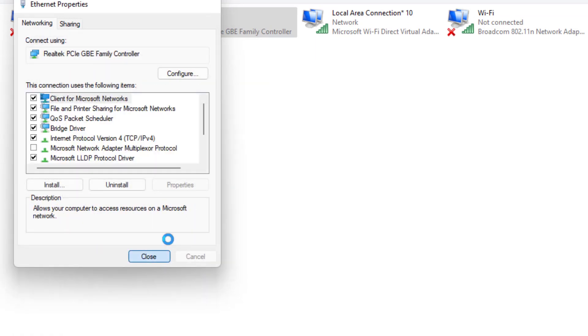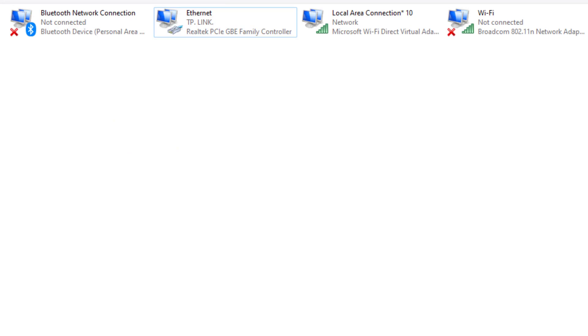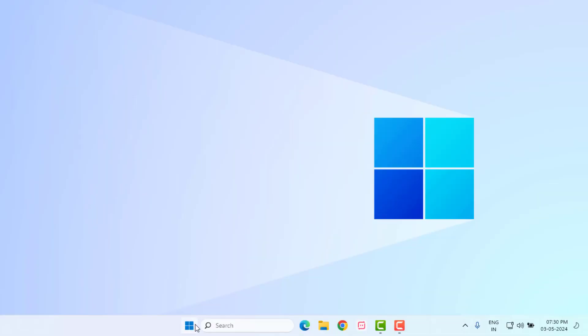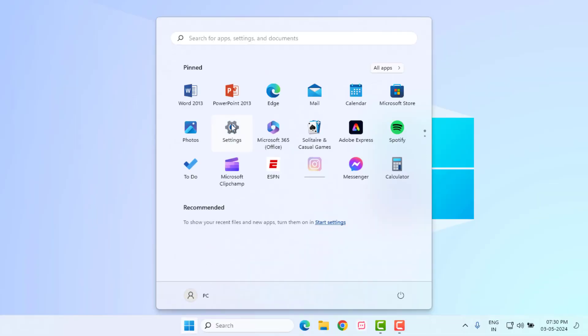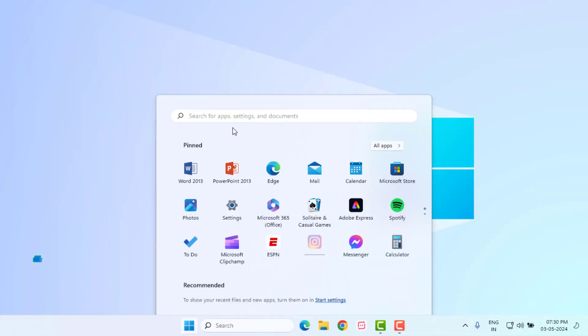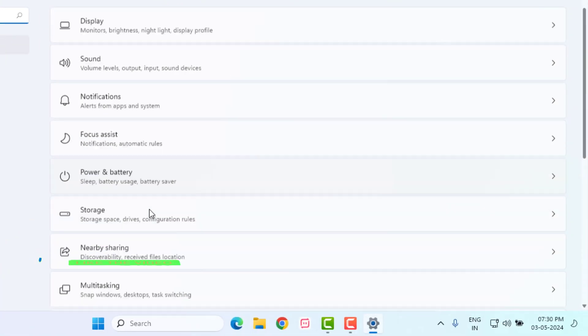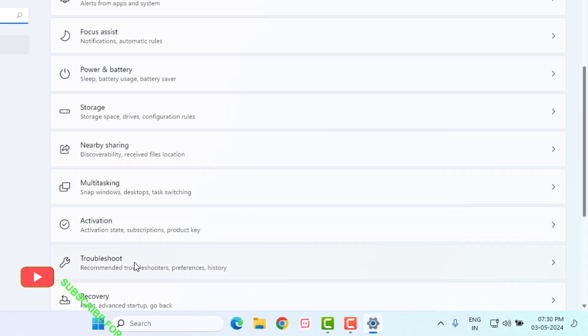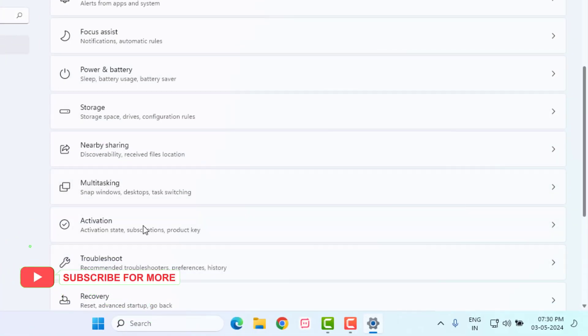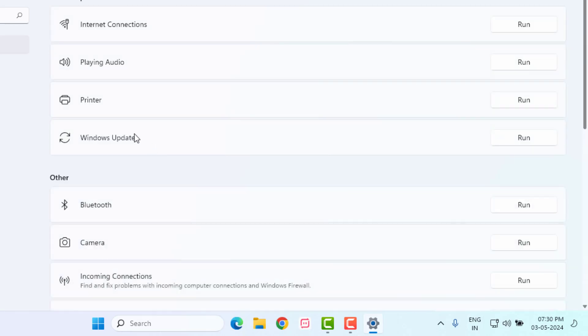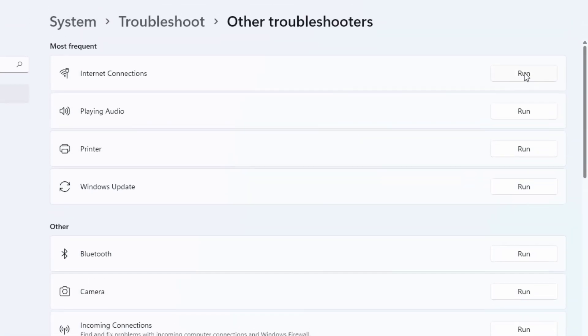Method number 2: Open Windows 11 settings, click on start menu and click on settings and scroll down. Click on troubleshoot and click on other troubleshooter and find out internet connection.